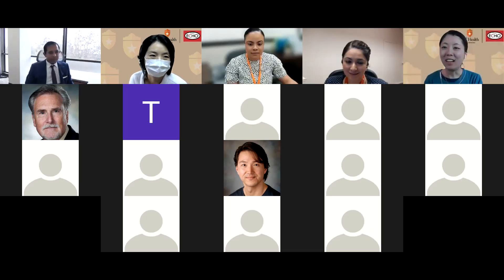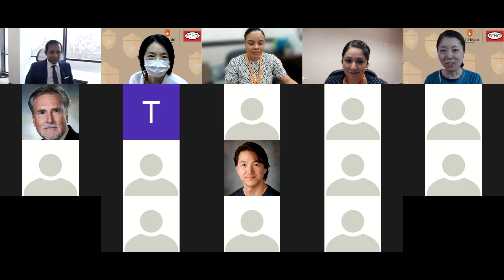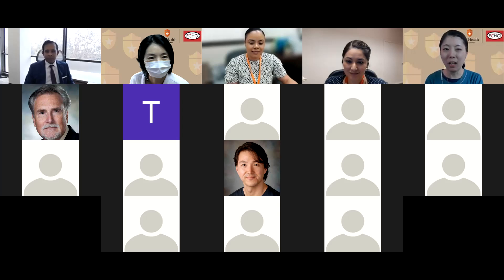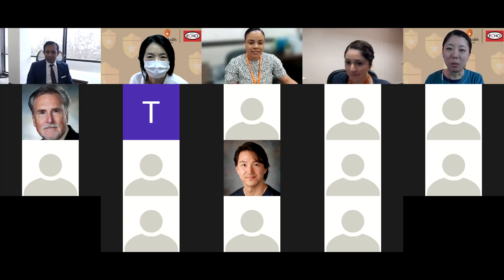Thank you, Carly. Good afternoon. Before we begin, I would like to let everyone know that this session is being recorded. These recordings will become available on our website post-session.